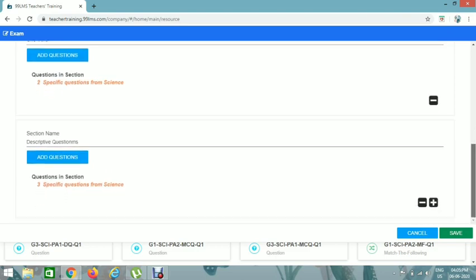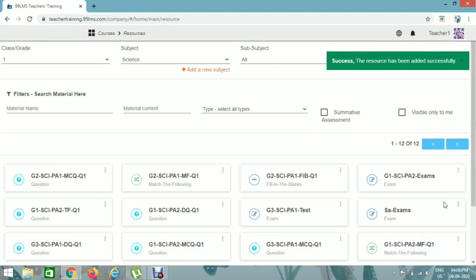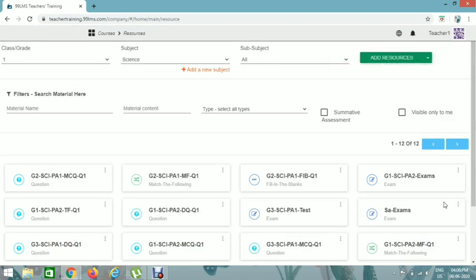You can add any sections, passages, or additional sections as needed, and then save it. For subjects like English with comprehensive passage questions, add descriptive questions in resources — give the passage for one question with the question below it. For the next passage question, add the passage again with its questions. Passages must be added separately for each question.